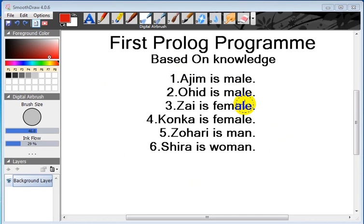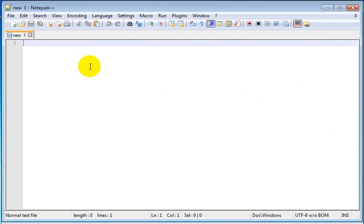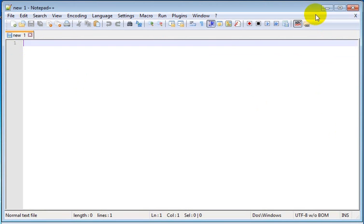In order to write the Prolog program, open any text editor like Notepad or Notepad++, whichever you like. I will use Notepad++. Here we write the fact, then we will save this file in .pl extension.